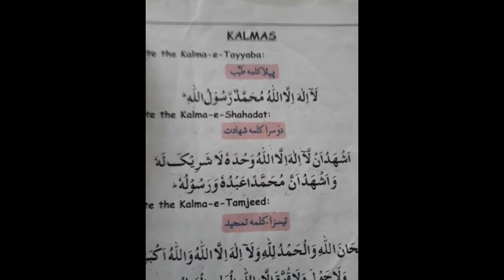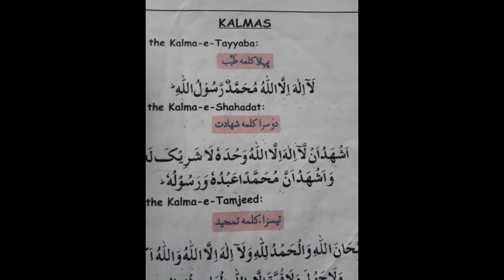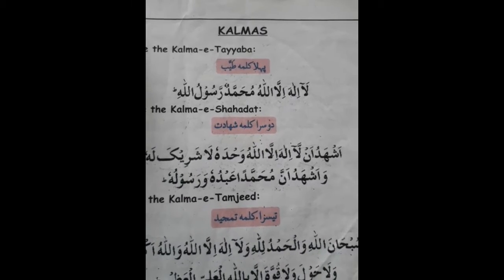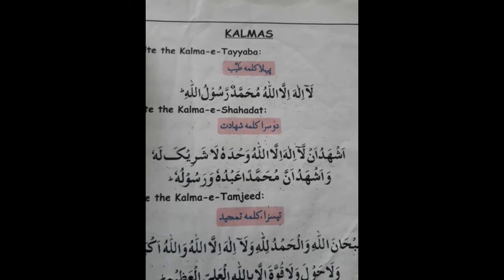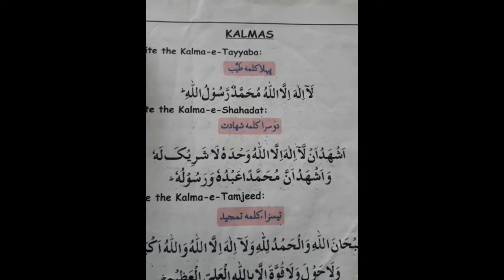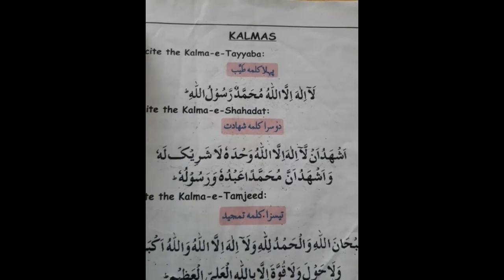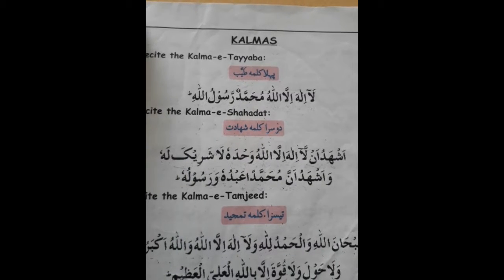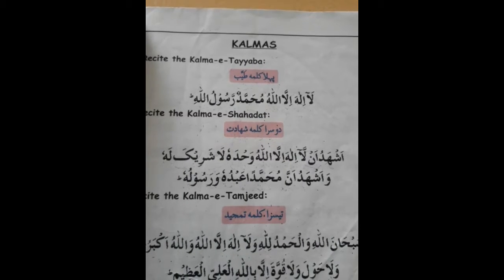Now turn and open page number 5. We start our second Kalma today. Now recite with me — Second Kalma, Shahadat. Shahadat meaning Gawahi. Ashhadu an la ilaha illa allahu wa'dahu la sharika lahu wa'ashhadu anna muhammadan abduhu wa rasooluhu.